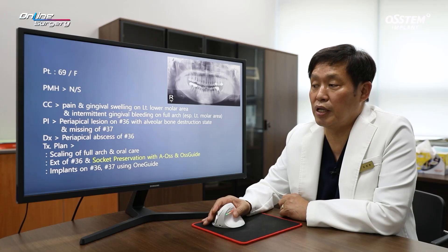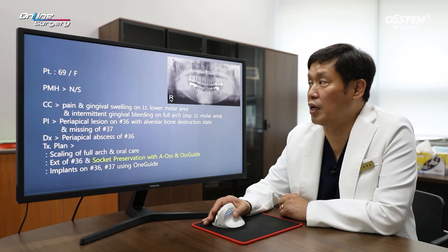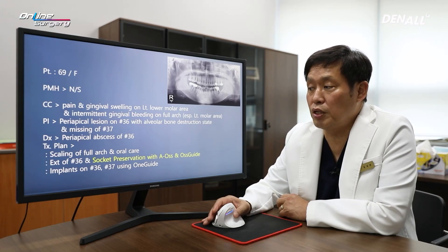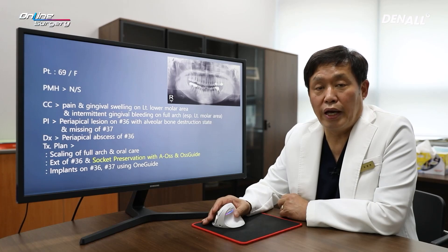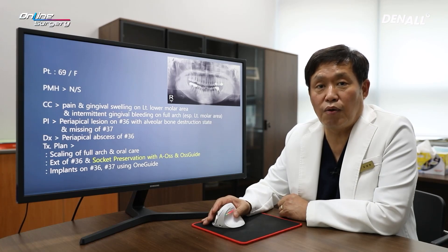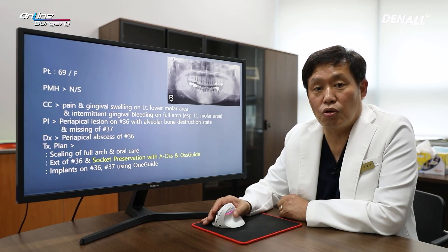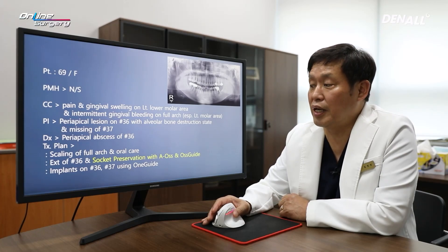One Guide was used to place implants in number 36 and 37. We are currently conducting a study comparing a case where you only use AOS and the case where you use AOS with collagen. We are following up on what kind of findings we get. In this case, AOS was used for socket preservation.